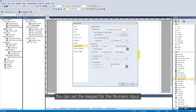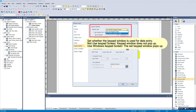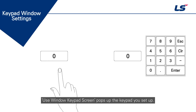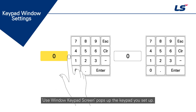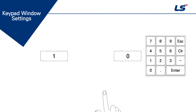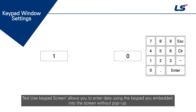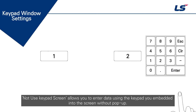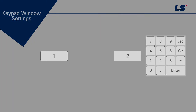You can set the keypad for the numeric input. Use Windows Keypad Screen pops up the keypad you set up. Not Use Keypad Screen allows you to enter data using the keypad embedded into the screen without a pop-up.